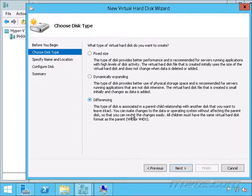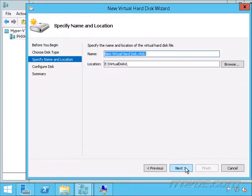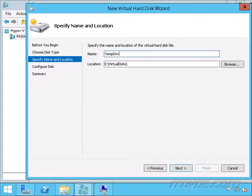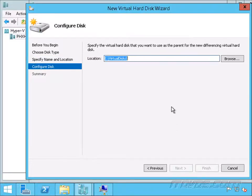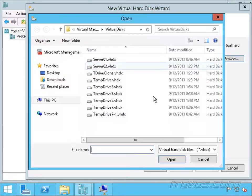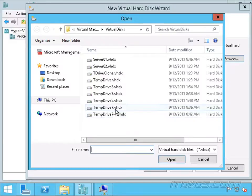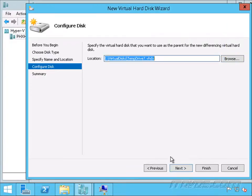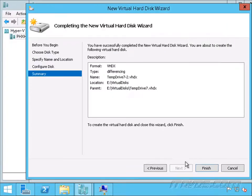Next. Another differencing disk. Click next. I'm going to call this one TempDrive7-2. Click next and select our parent. Our parent again is going to be TempDrive7. Click open, click next, and finish.